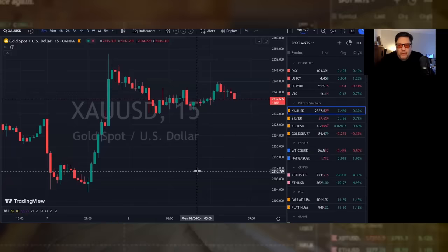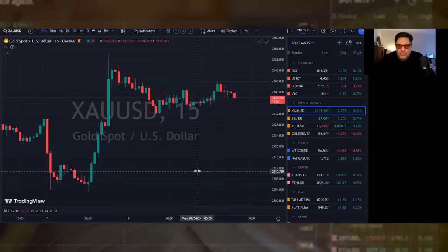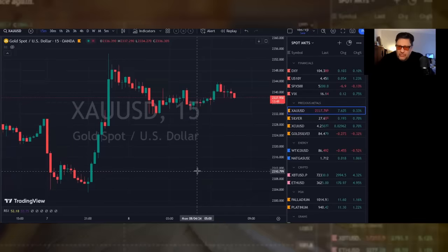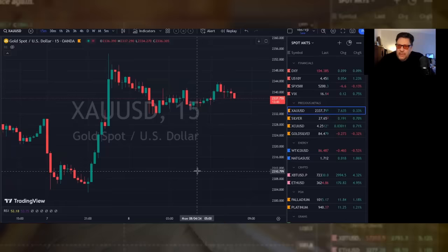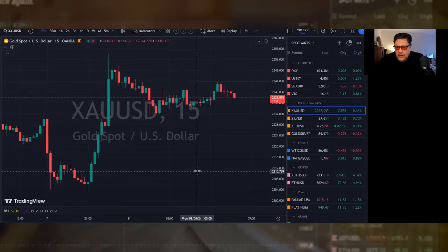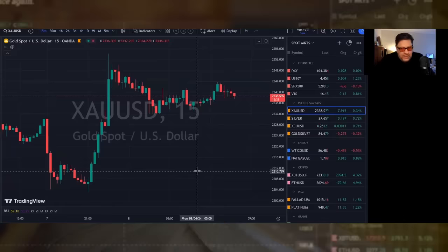Copper is up almost 3 cents at $4.25. Oil is down 43 cents, bucking the trend at $86.51. Natural gas is trading at $1.71. We don't care until it's below $1.50 or above $2. Bitcoin is up 4% at $72,330, and Ethereum is up 4% tracking it, might be ETF related, at $3,624.